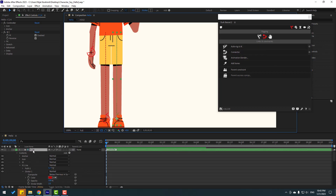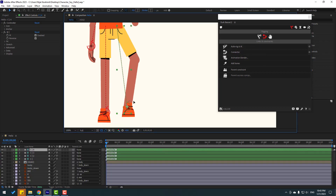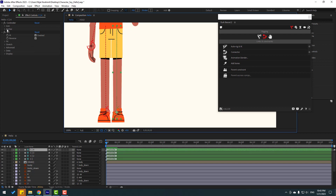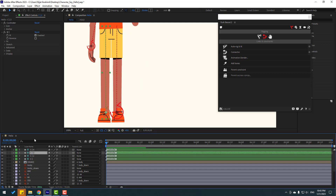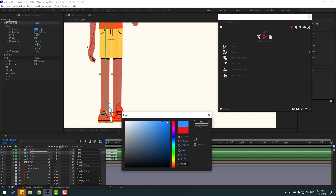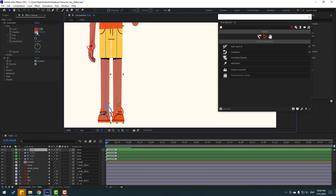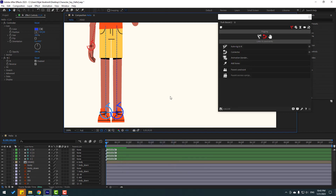Go to the icon settings and change the icon size for the controllers. Adjust the icon size as needed, then change the color to blue for the other controllers as well.